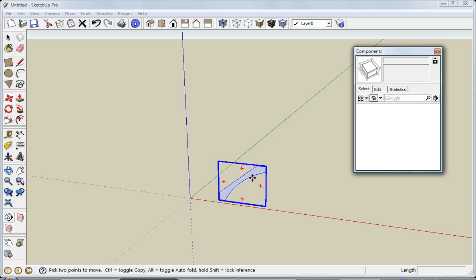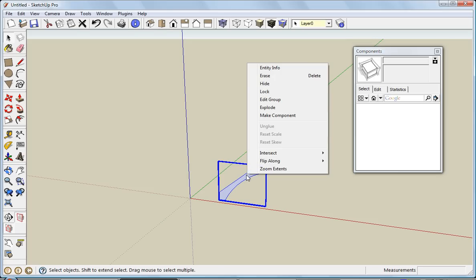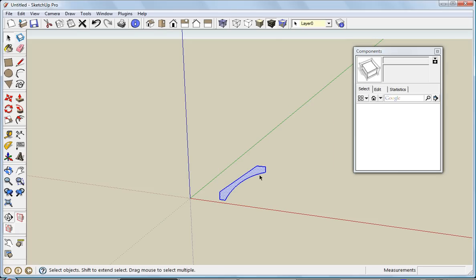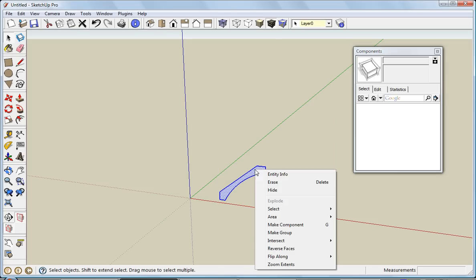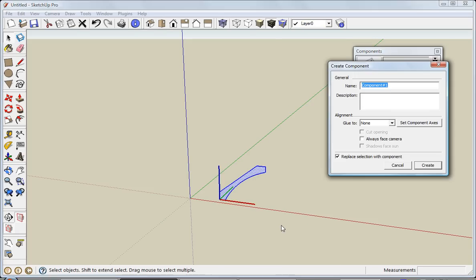That's because this entity that I moved in is actually a group. That's just the way it was created in the original file. I'm going to right-click on it and explode it, then right-click again and make a component out of it. I'll call this crown.